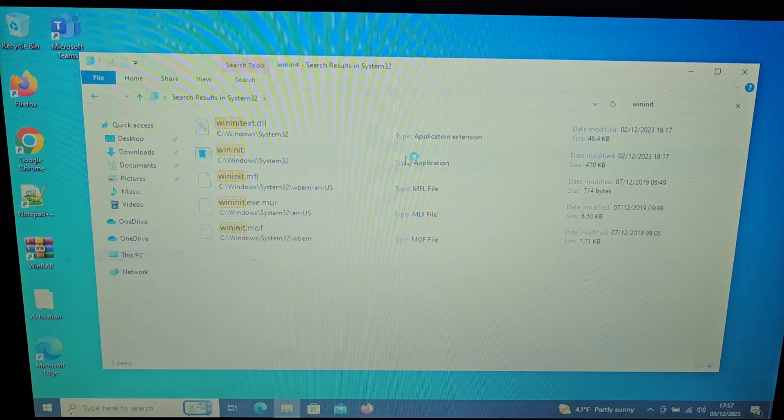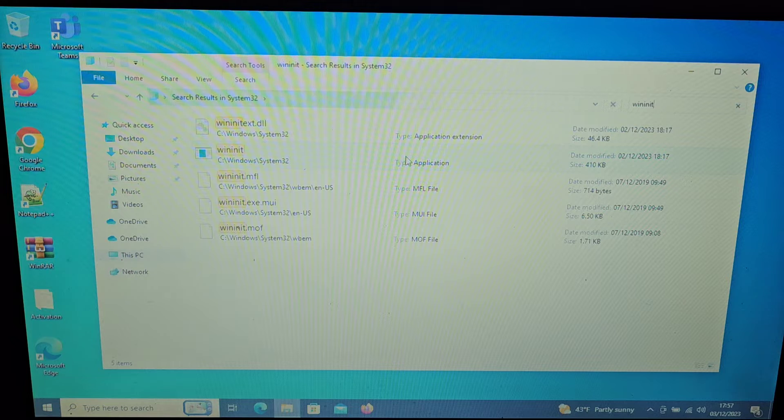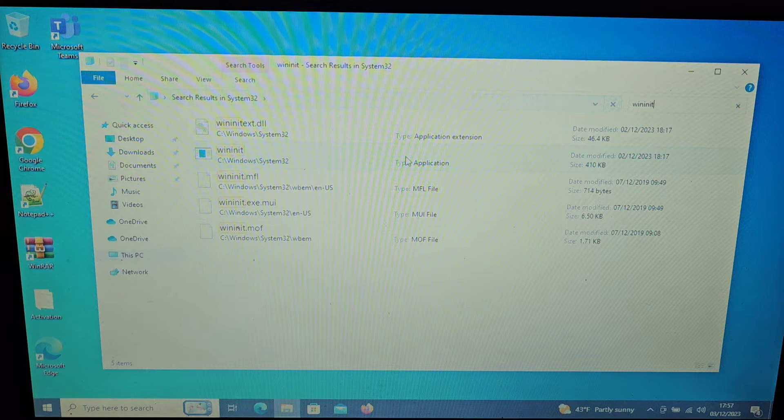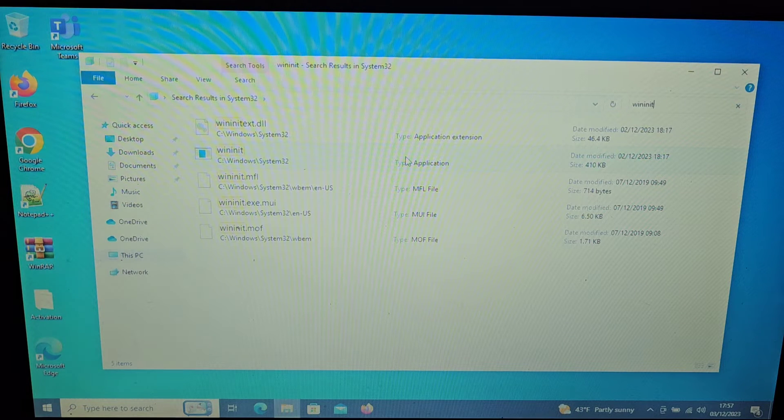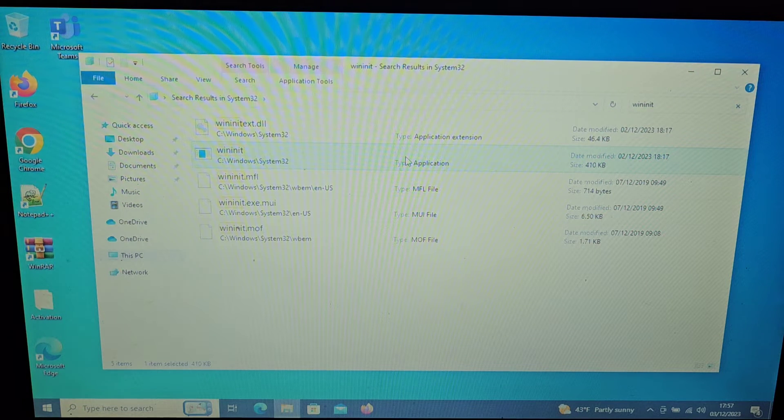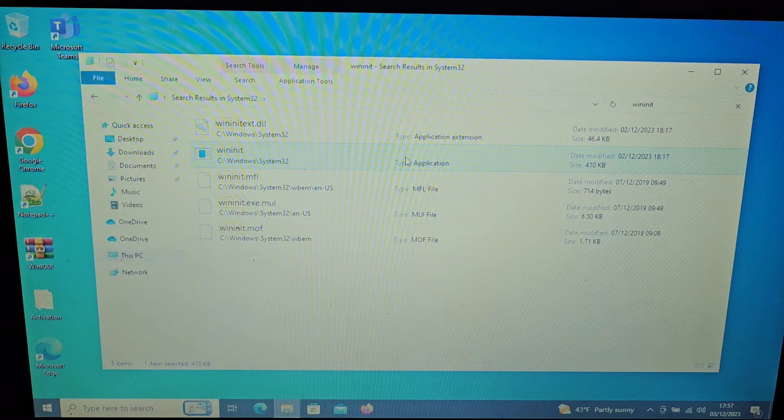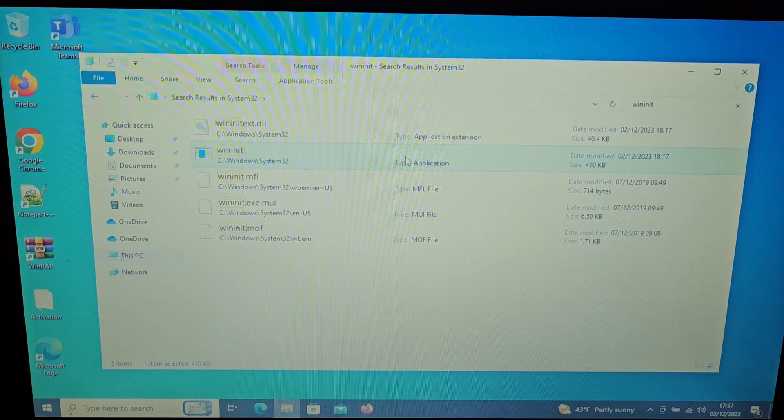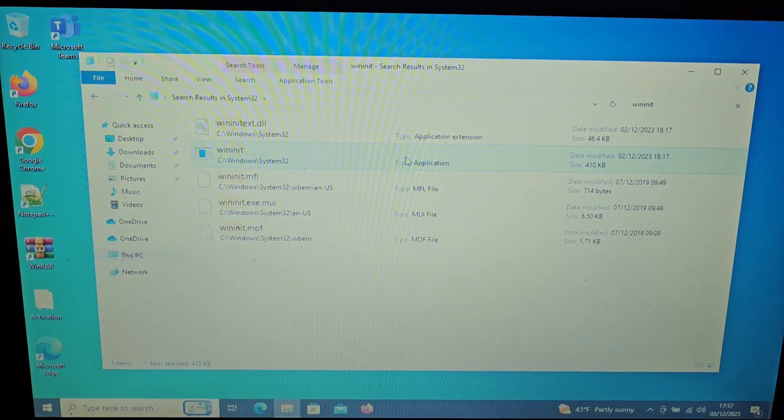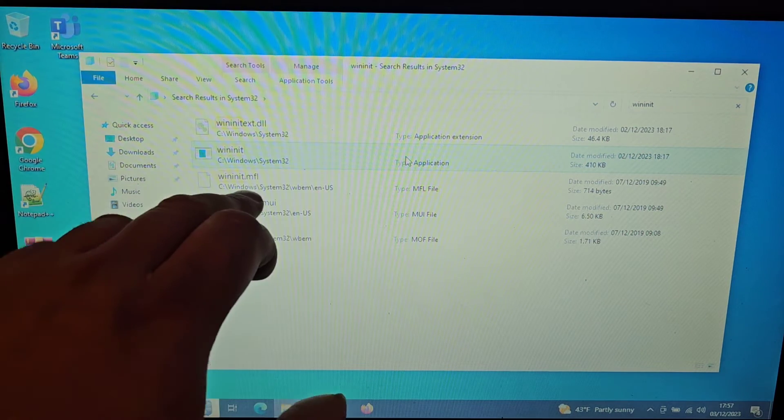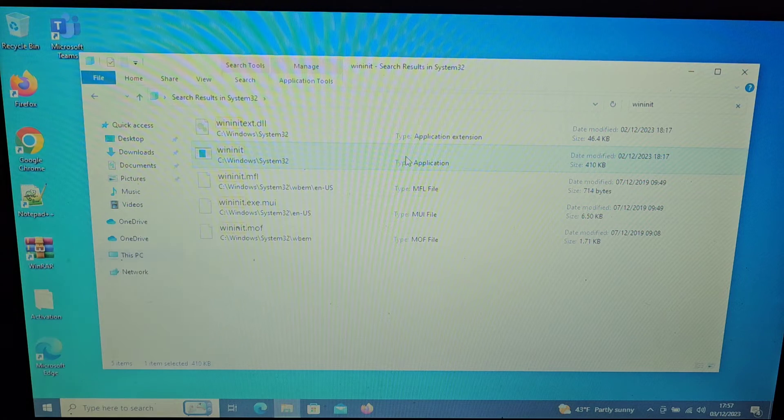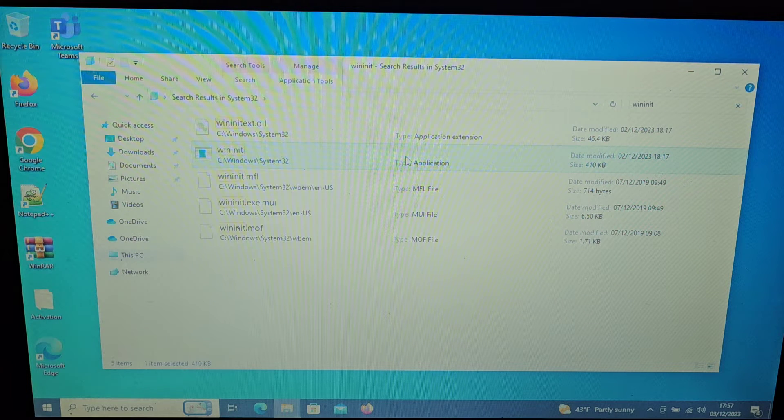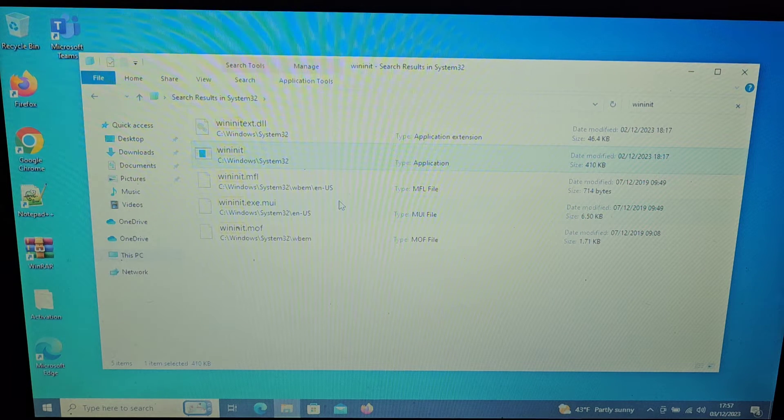Let's search System32 instead over here on the right hand side and say wininit. And there it is. Now if we try and run that, it doesn't do anything here but it is actually within the System32 system files as you see.